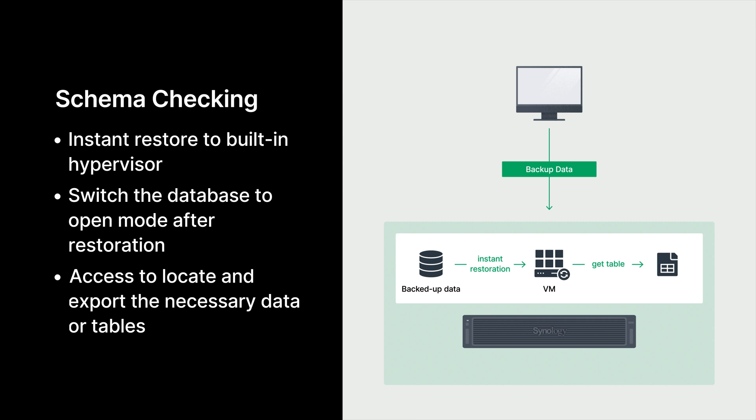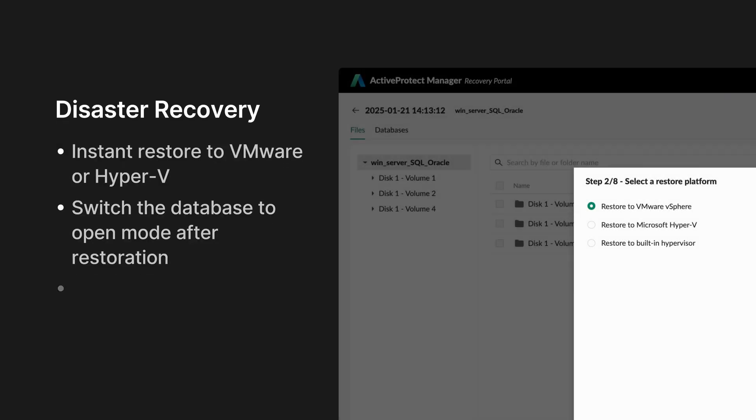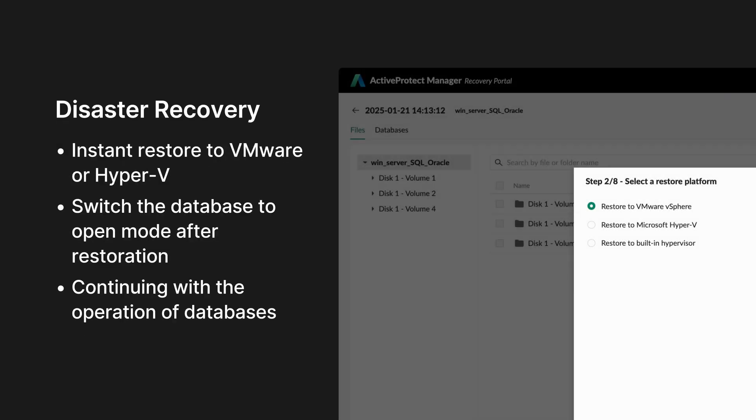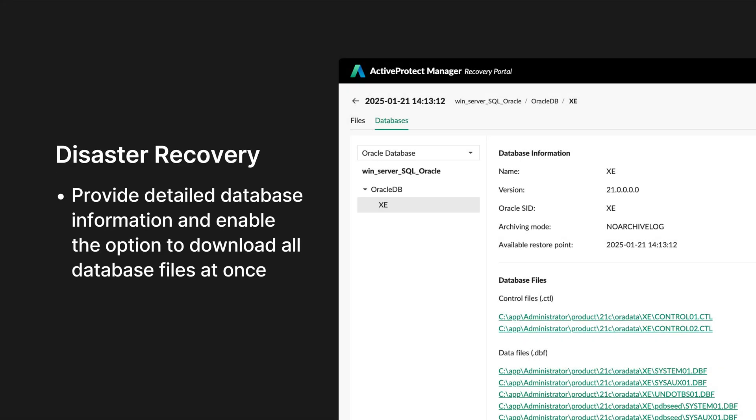For schema checking, if you need to quickly recover specific tables from your database backups, Instant Restore to the built-in hypervisor is an ideal solution. This feature runs a backup image as a virtual machine, giving you easy access to locate and export the necessary data or tables. In the event of a disaster, you can utilize instant restoration to perform P2V or V2V cross-platform restoration. By mounting the backup image directly onto the hypervisor at the DR site, you can quickly restart database services, minimizing downtime. Or you can restore data stores without interrupting other services on the machine. You can easily revert a database to a specific point in time. Now, let's show you how it works.